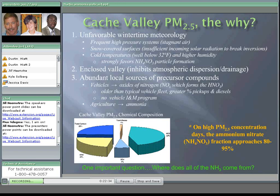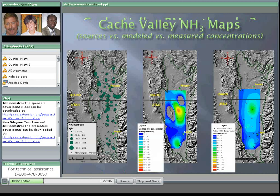Where does all the ammonia come from in Cache Valley? Several studies have been done. Source apportionment maps show ammonia sources throughout the valley, with quite a few on the Utah side and some large ones on the Idaho side. These emissions were input into a model to calculate expected ammonia concentrations, compared against actual measurements at monitoring locations. This gives a good handle on which facilities are producing most of the ammonia impacting the valley, so if controls are needed, we know where to go.